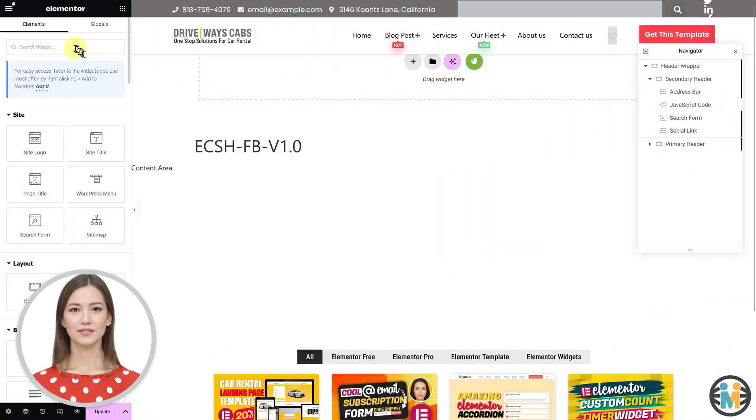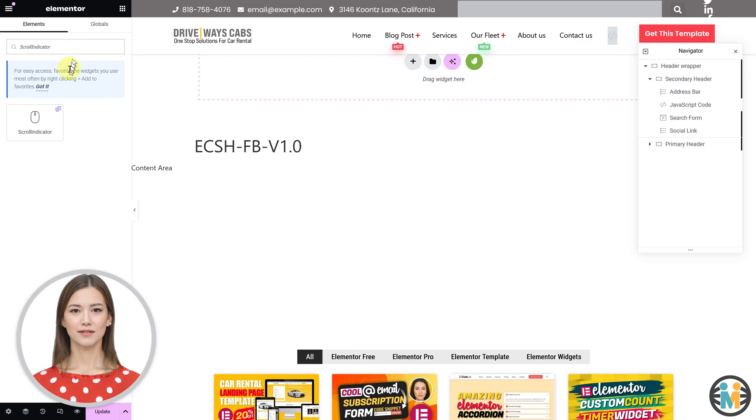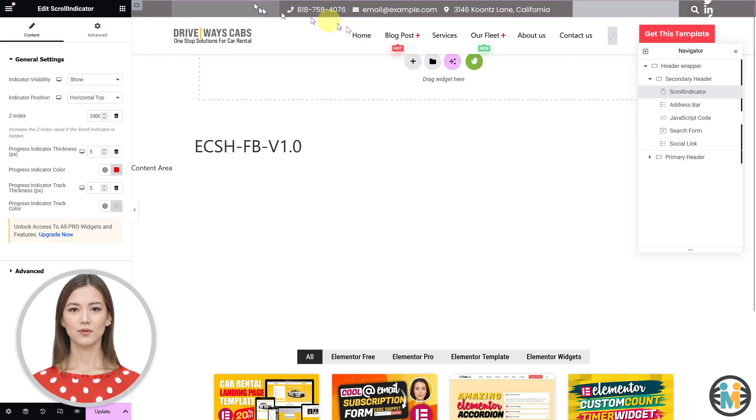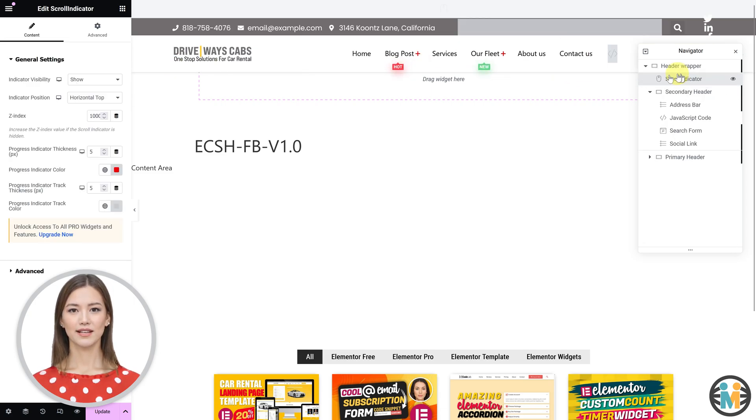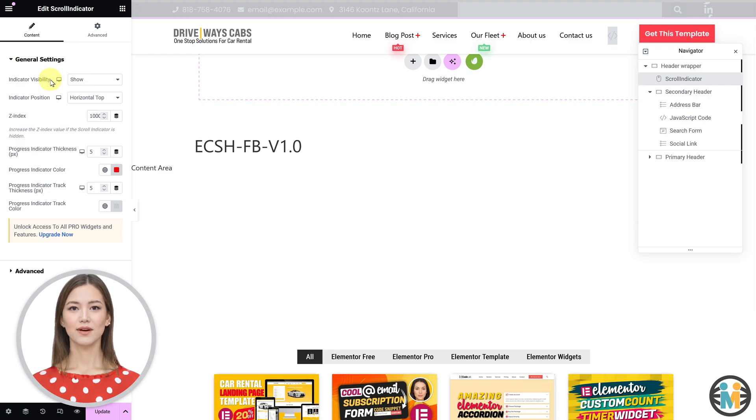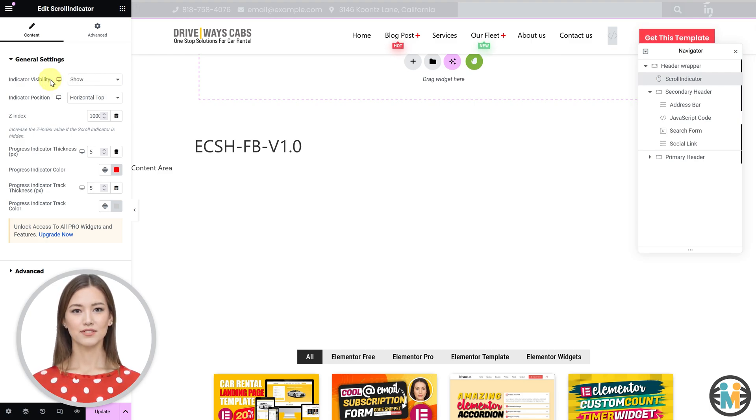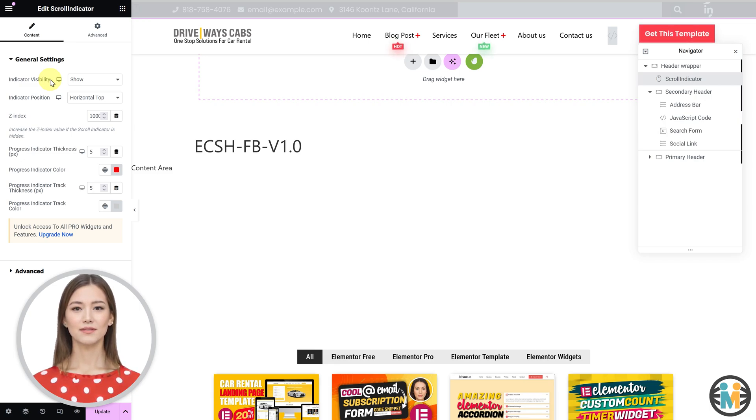Apart from this, it works exactly like native Elementor widgets. All you need to do is drag and drop it into your editor page, and it's ready to be customized. Furthermore, it seamlessly works with both the free and pro versions of Elementor and supports both the flexbox and default section column layouts.